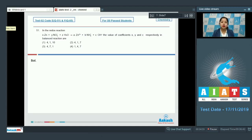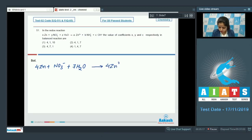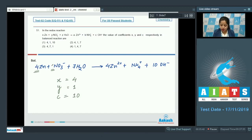Writing the balanced equation: 4 Zn + NO₃⁻ + 7 H₂O → 4 Zn²⁺ + NH₄⁺ + 10 OH⁻. Here we have to identify x, y, and c: x is 4, y is 1, and c is 10. So the correct answer is option number one.